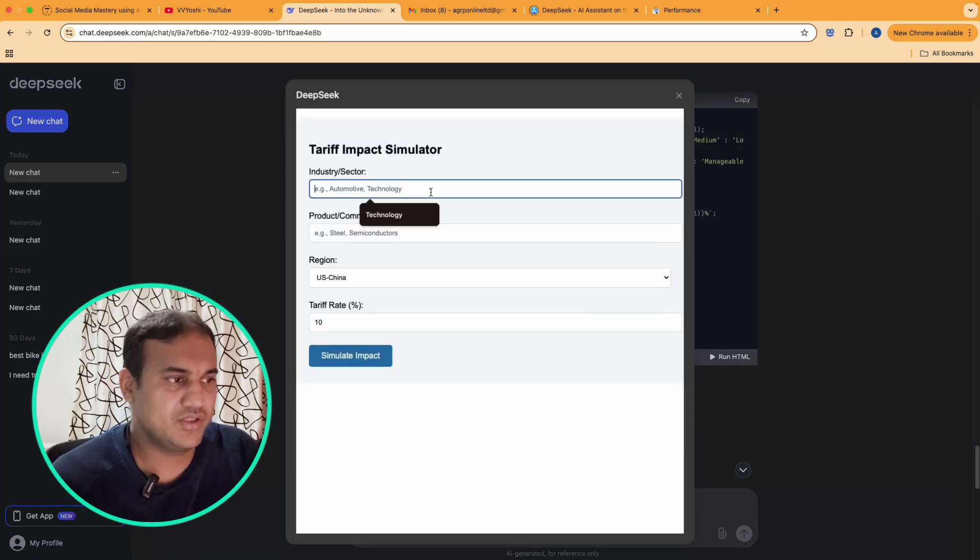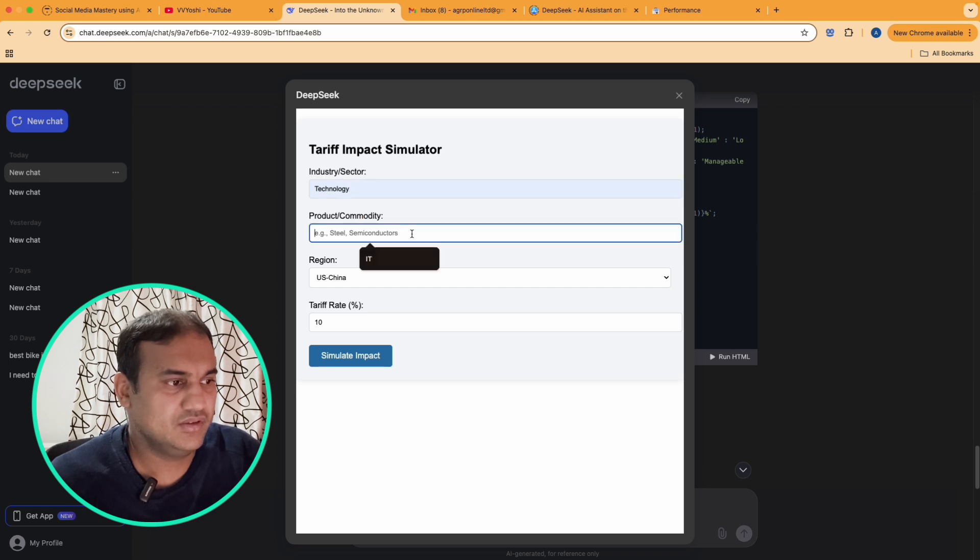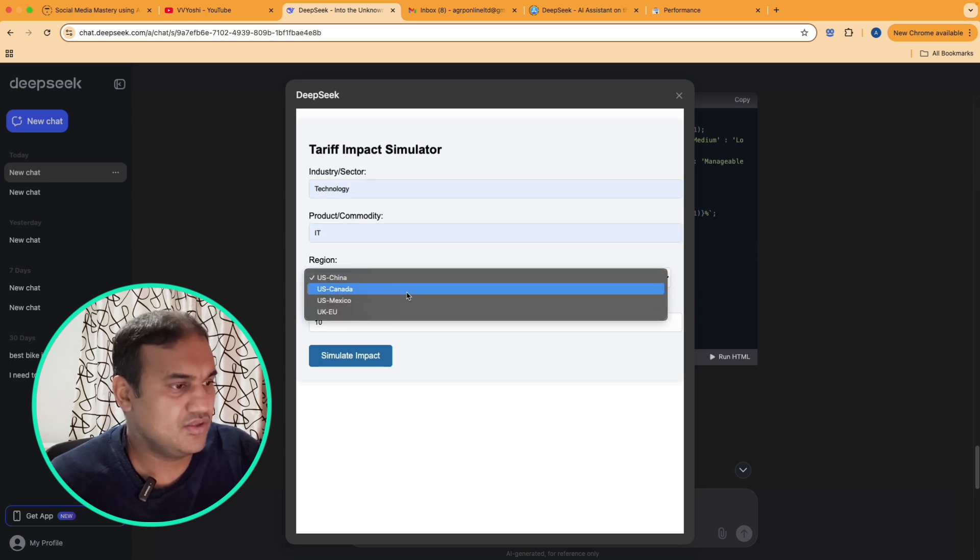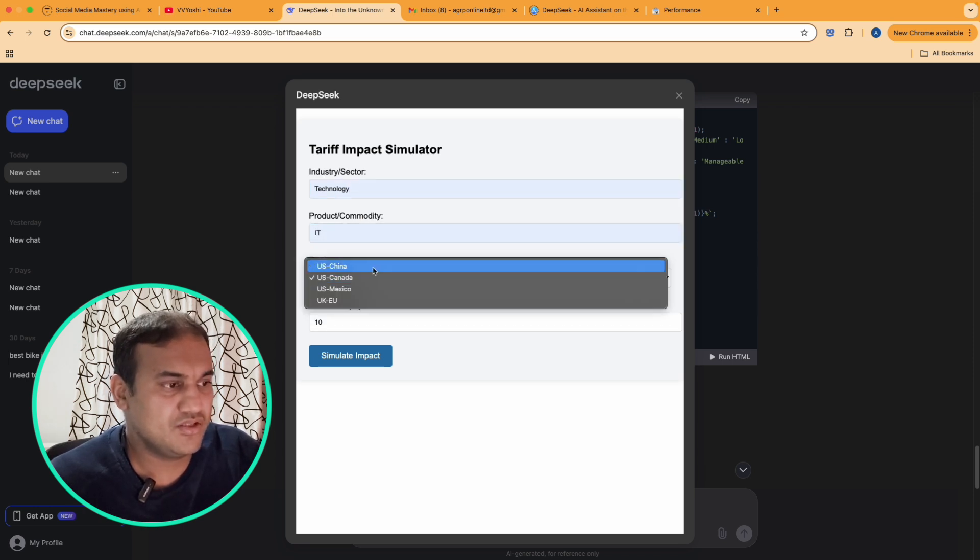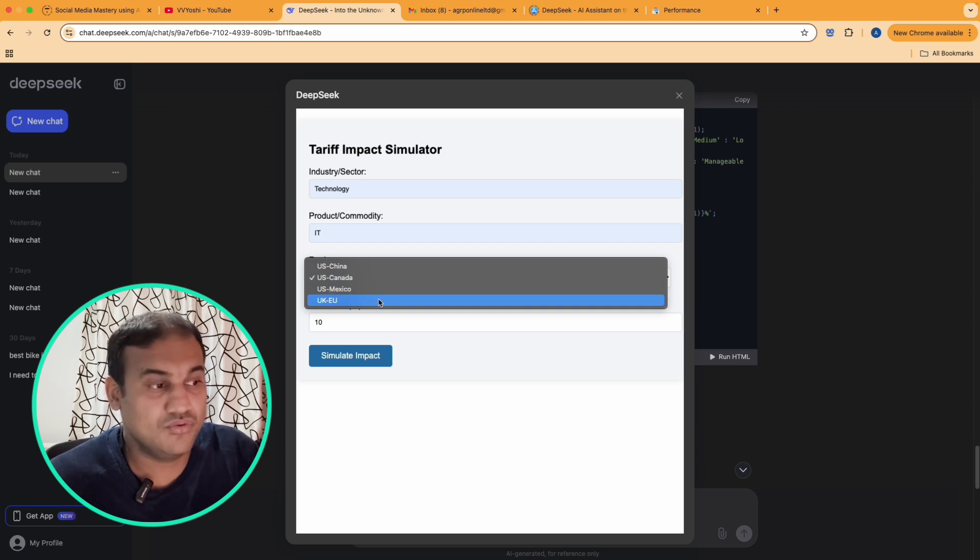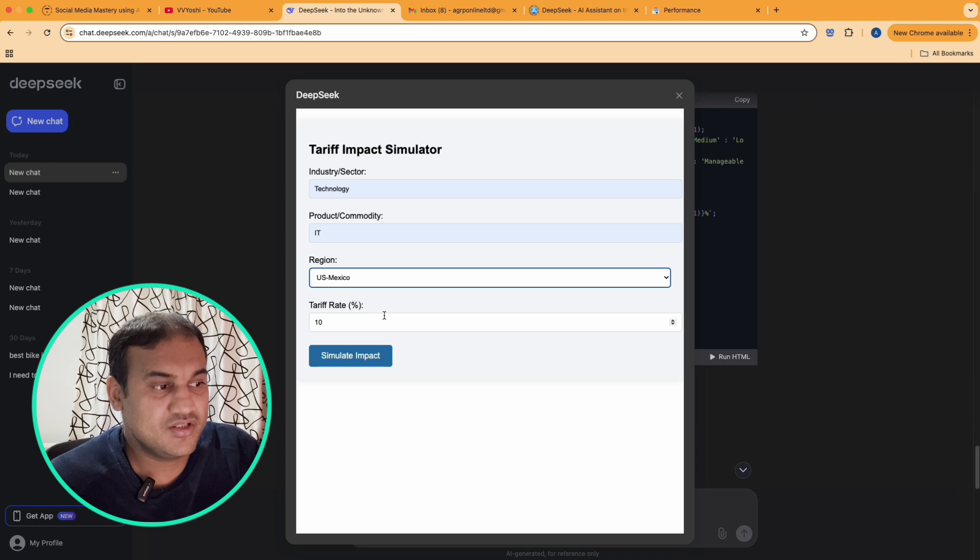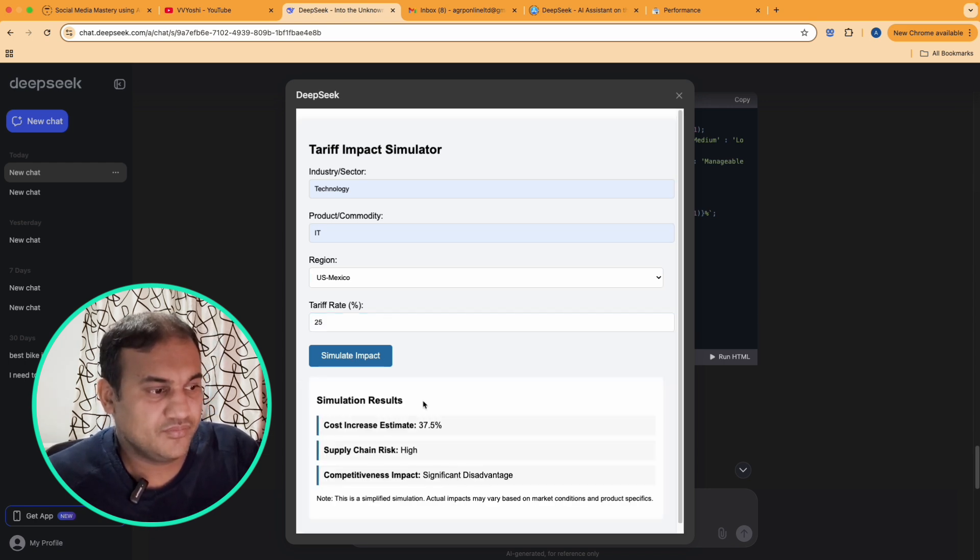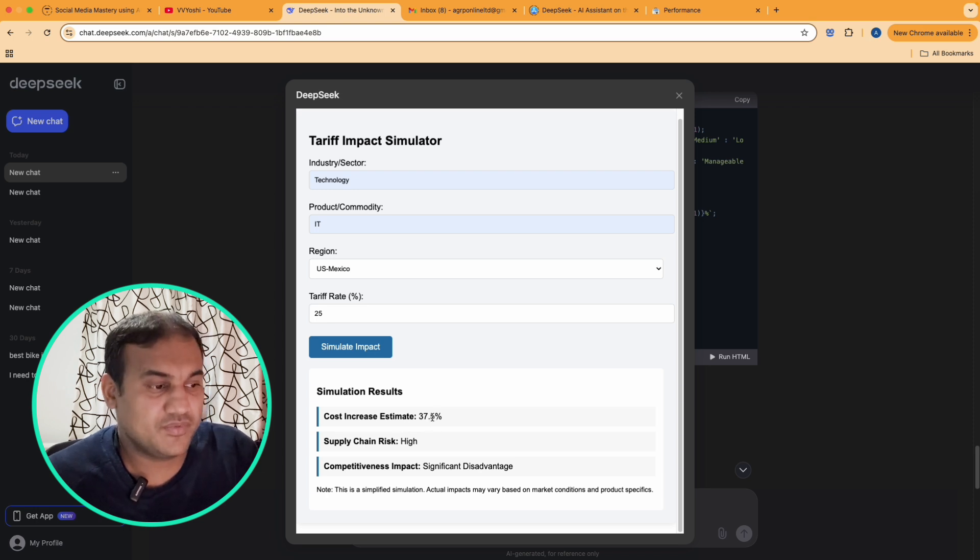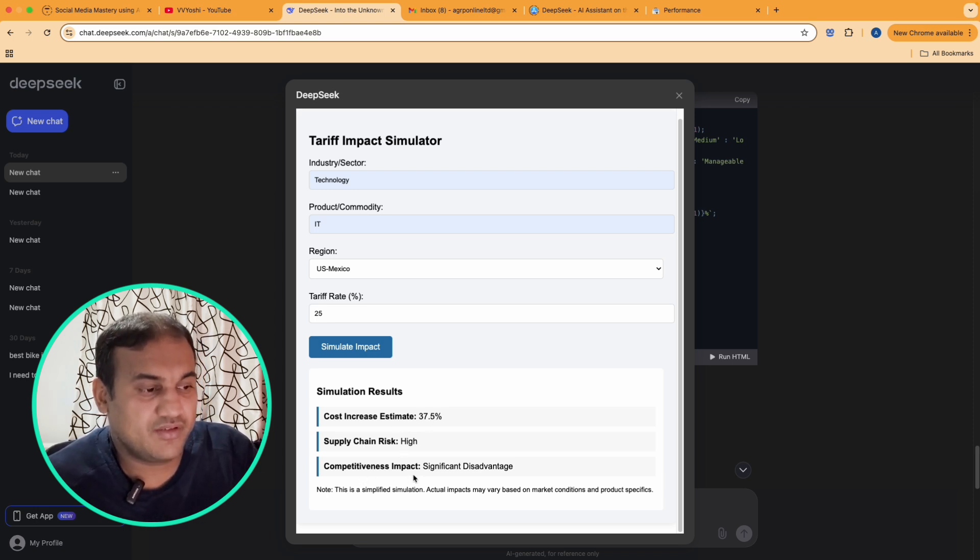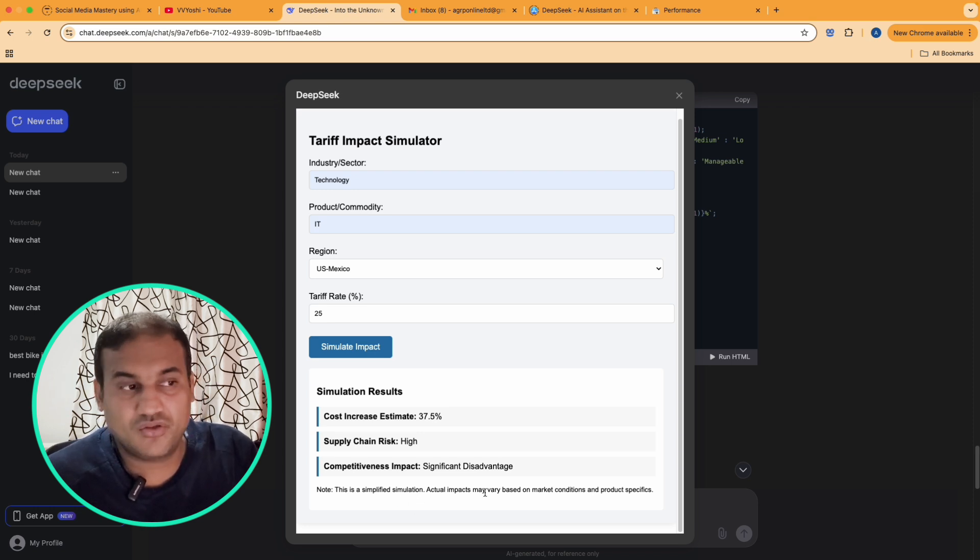I have got a tool, I've got a code, I've got very unique code. It's all written. You can run it, you can put an industry as say technology. It says US Mexico, so it has given a region - US China, US Canada, US Mexico, US EU, UK. You can add more regions around it. Tariff you say 25%, Trump is saying, cost increase estimated 37.5%, supply chain risk high, competitive impact disadvantage.